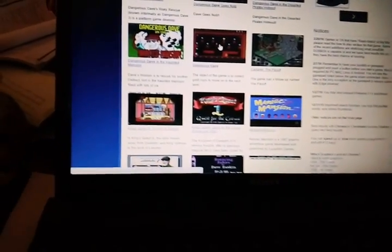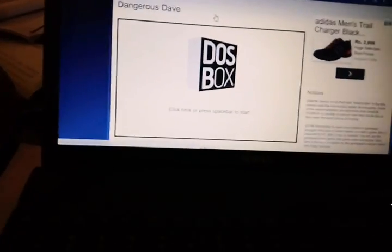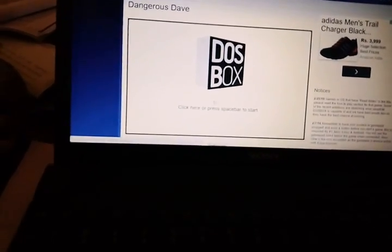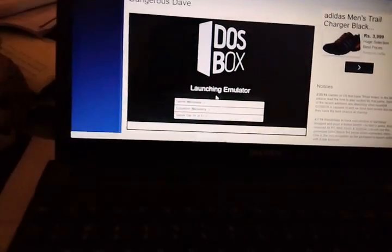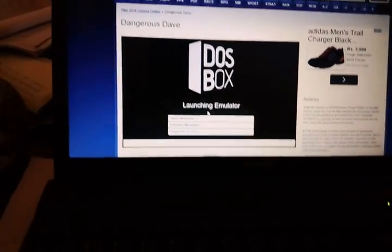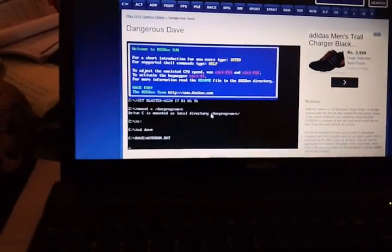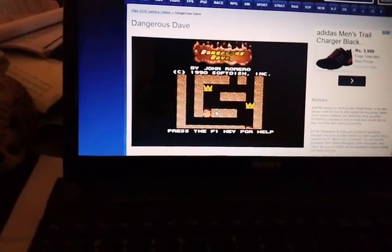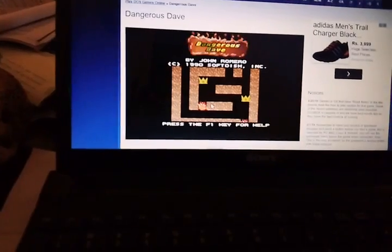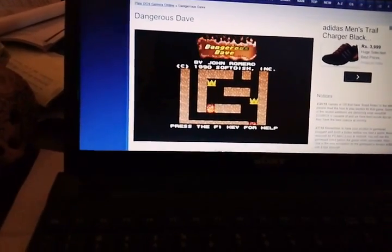This one is a classic one. The first thing is Dave. Let's click spacebar. Okay, as you can see it's running right now and you can go into full screen mode.